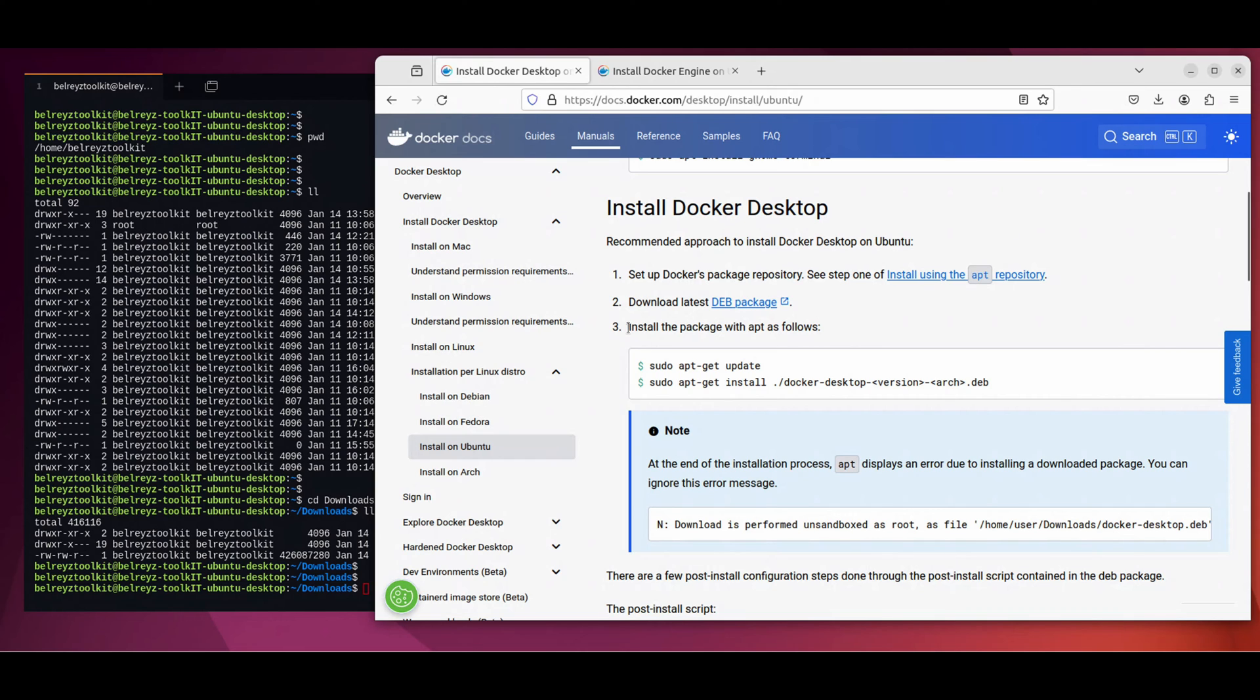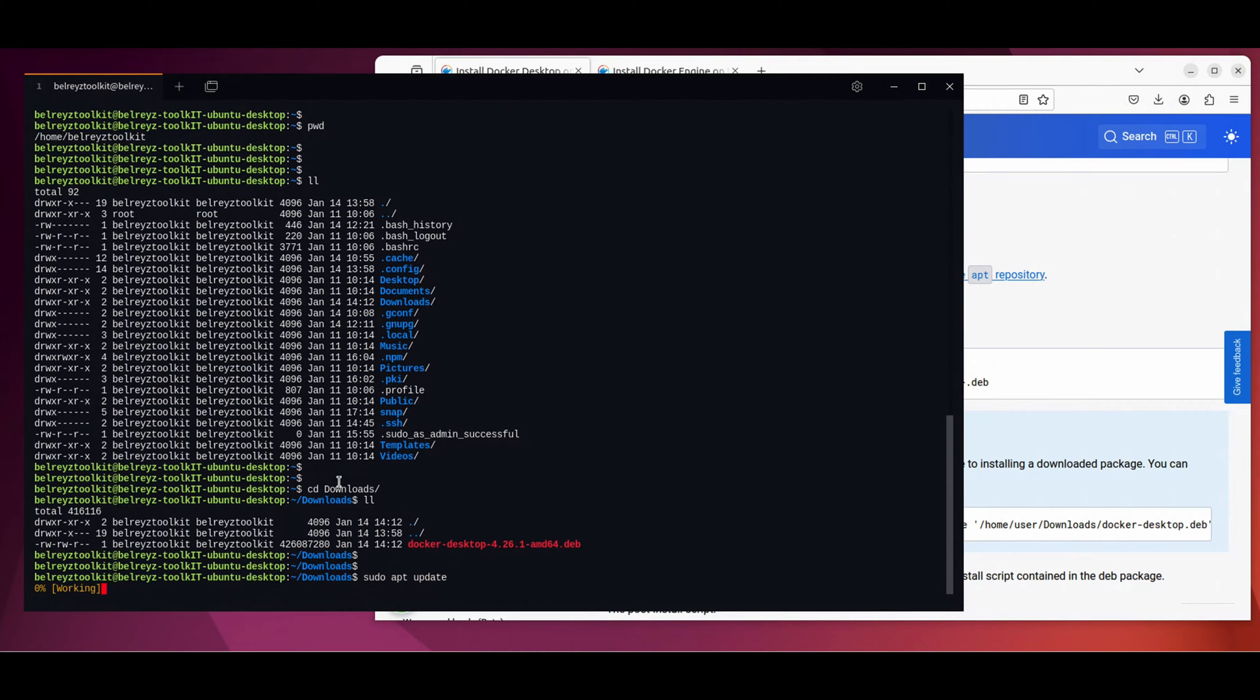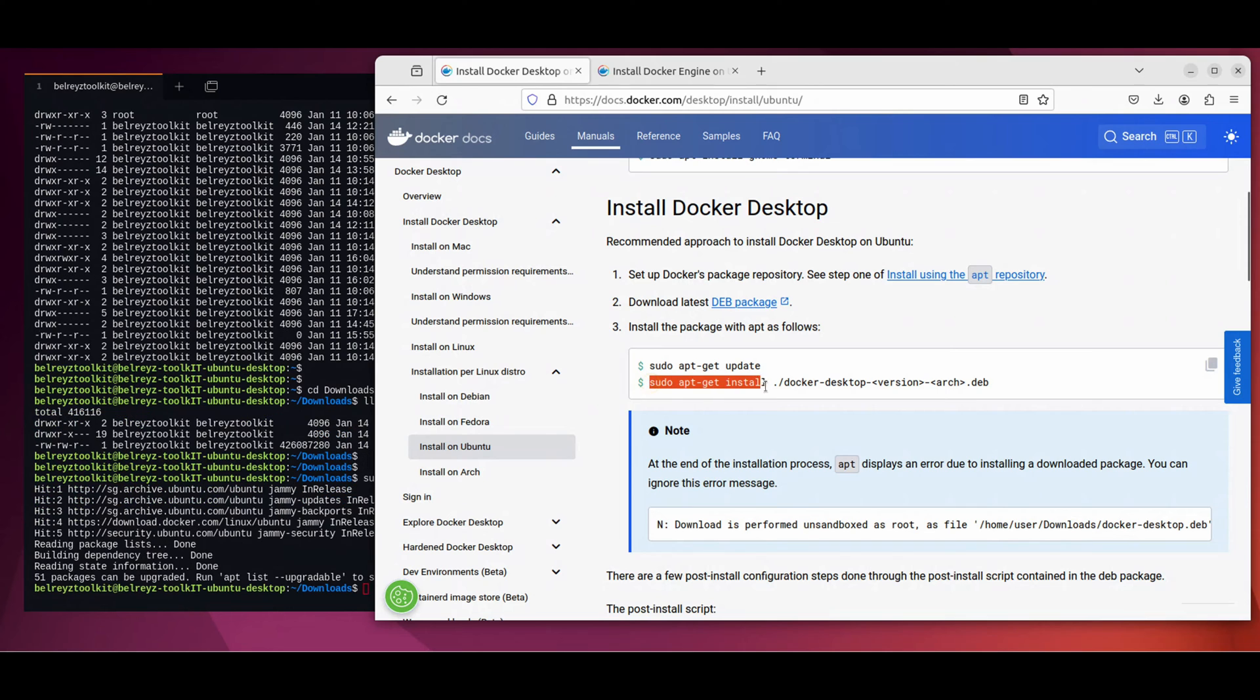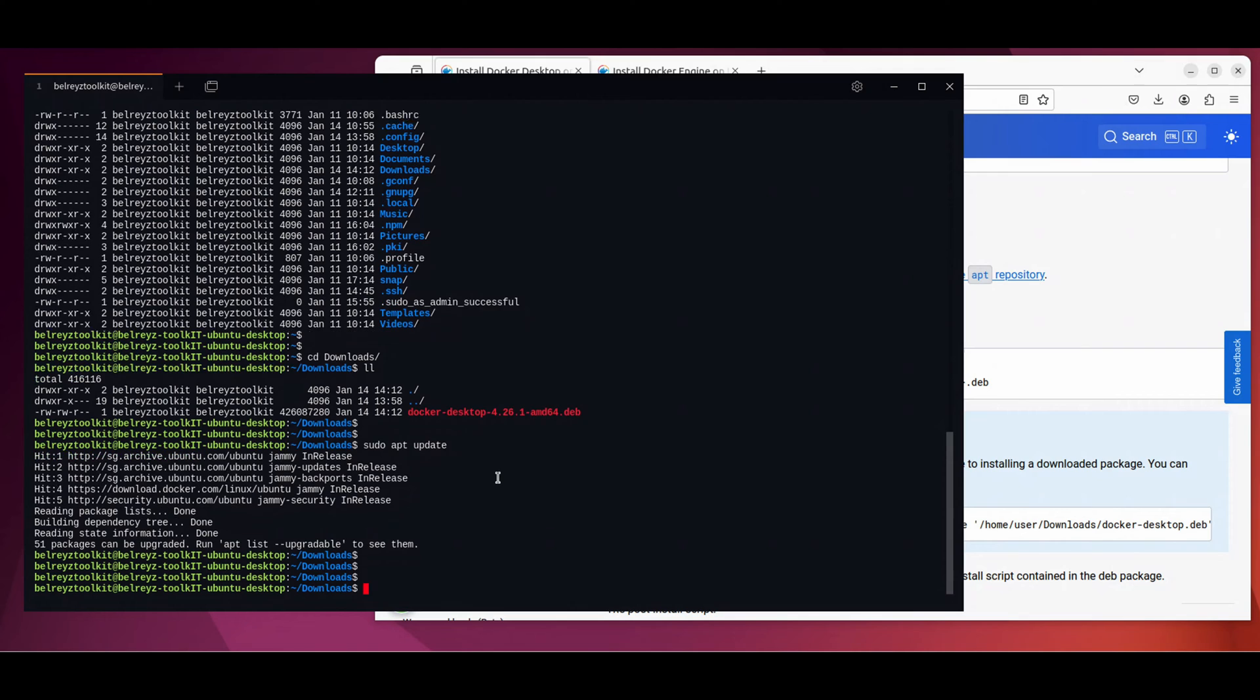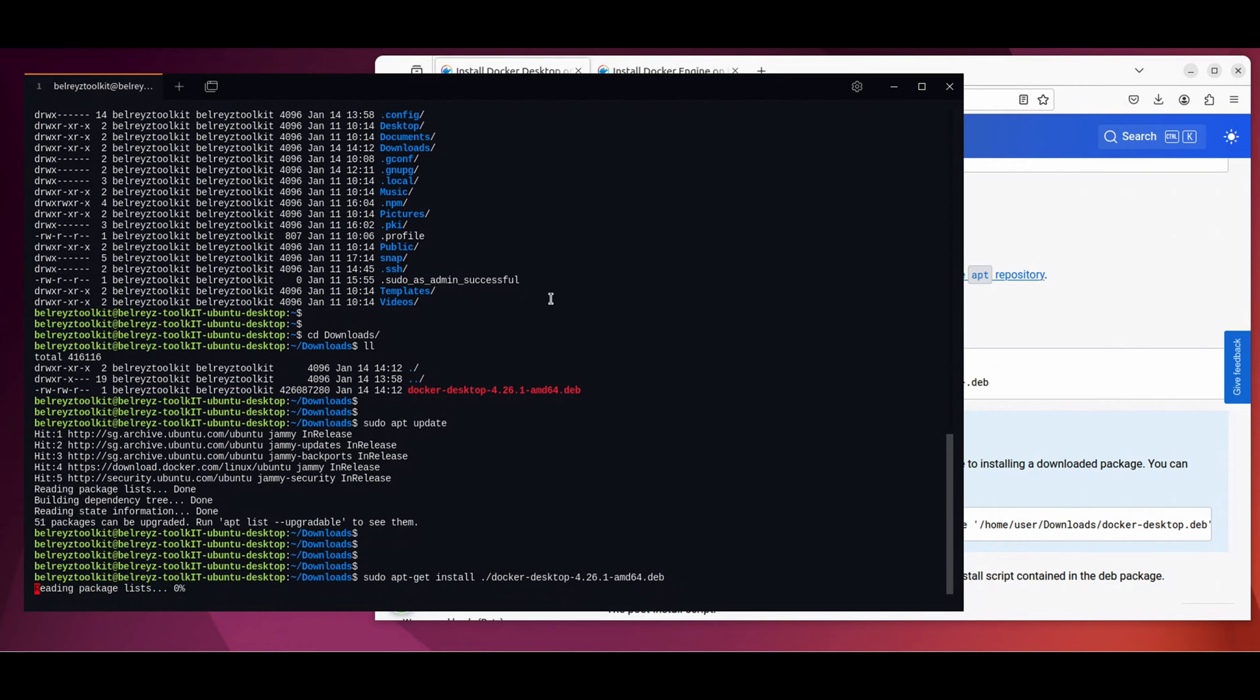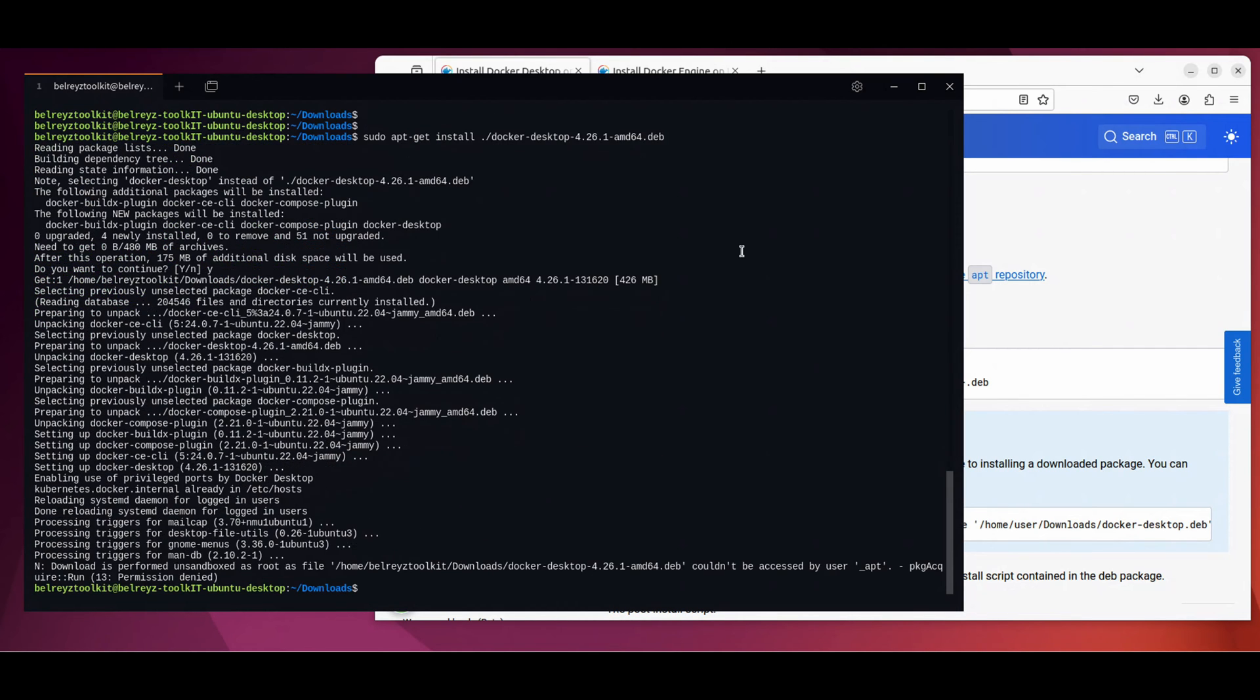So let's proceed on step three, install the package. Just follow the instructions. So sudo apt update and then sudo apt install and then dot forward slash and then the file name Docker Desktop and enter. Let's wait to unpack the package and it will install it for us. Let's wait for a few minutes. It's almost done. Now it's completed.